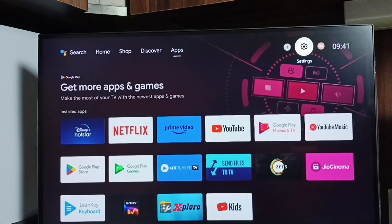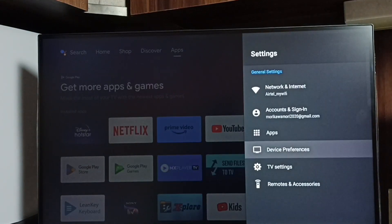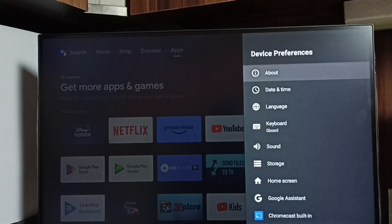First we go to settings, select the settings icon, go to device preferences, select about.